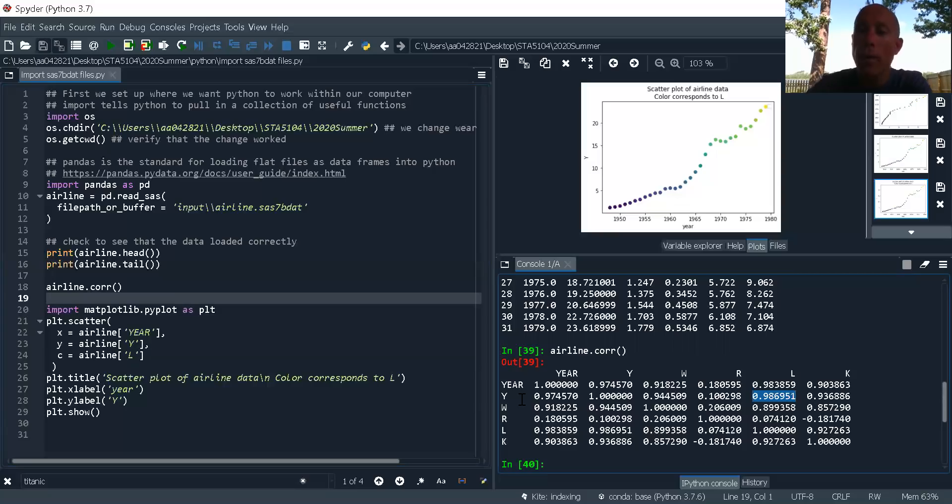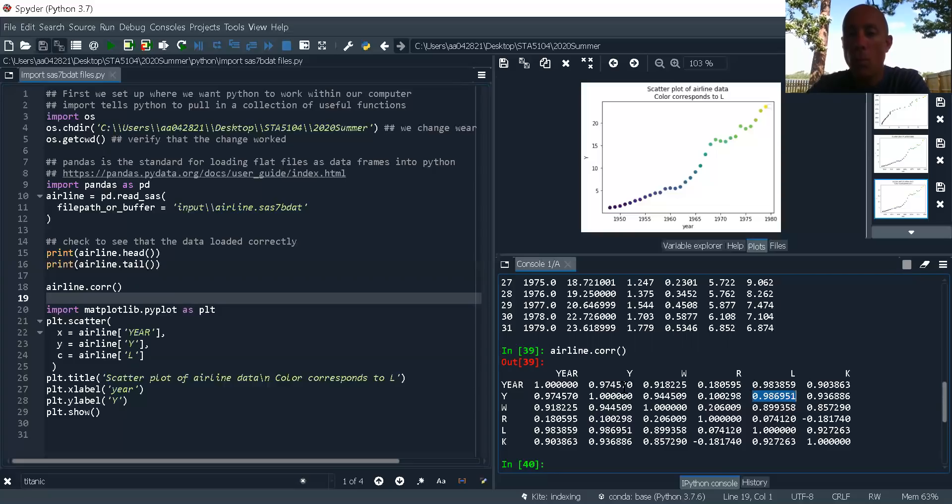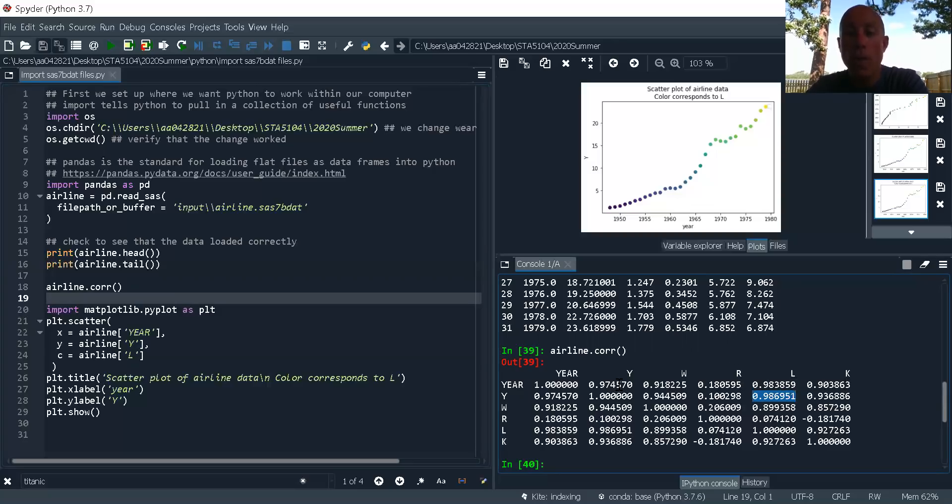So how do I read a correlation matrix? I've got the first variable, and here's the correlation between year and Y, year and W, year and R, year and L, year and K. Now you'll notice that if I go down this way, I get exactly the same values.